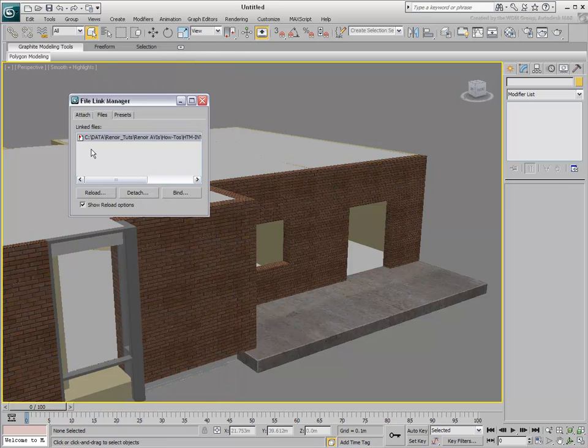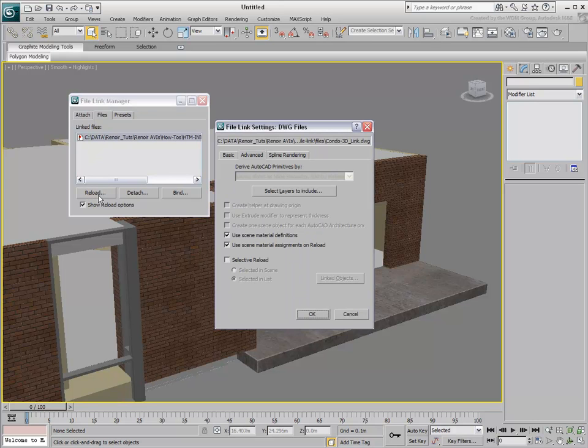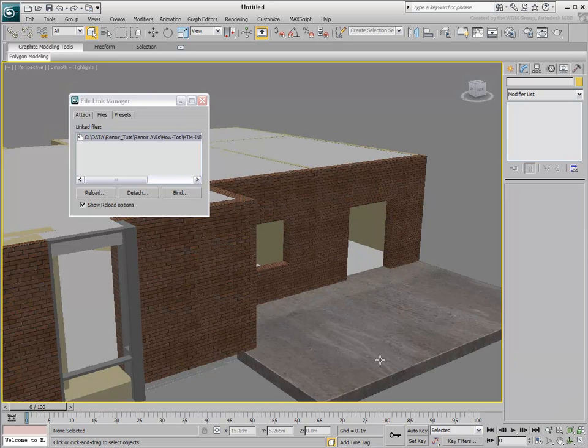Using the Reload tool, the file is reloaded, updating the balcony side in 3ds Max, yet preserving the material changes you introduced.